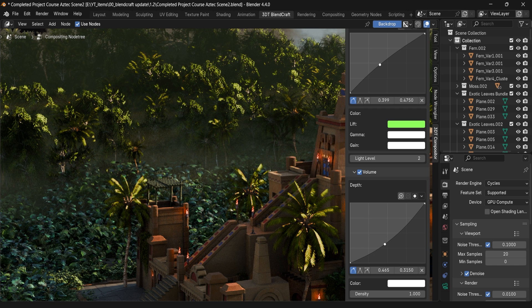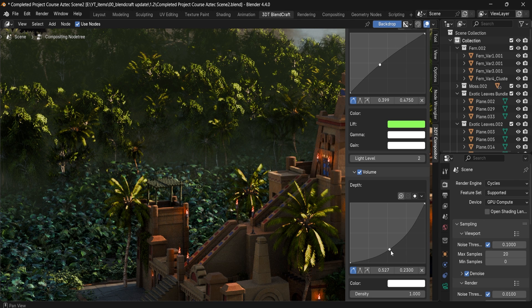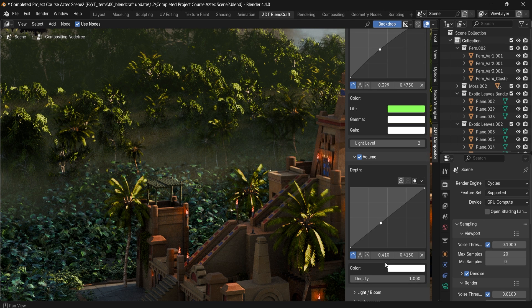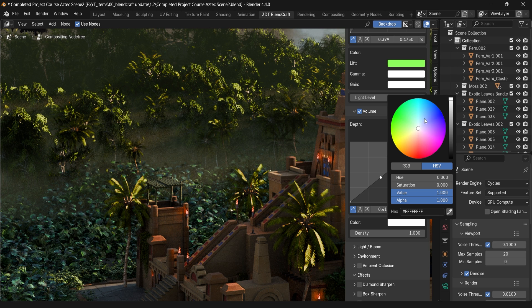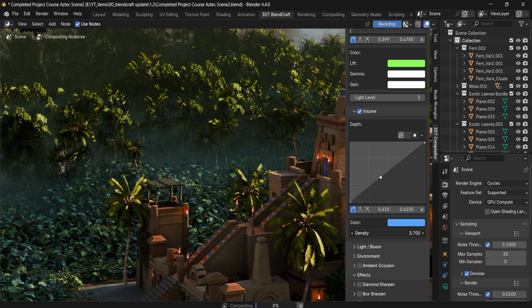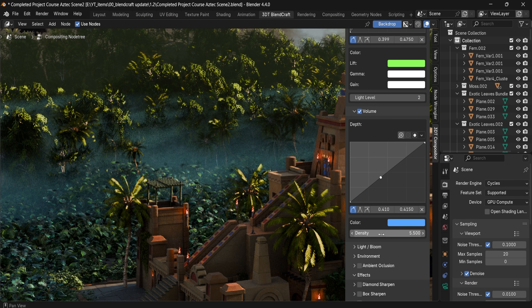We can use it to change how intense the overall volume is, as well as its color and density. The color option will let you change it — if we want more of a blue hue, we can also increase the intensity with a simple multiplier value.